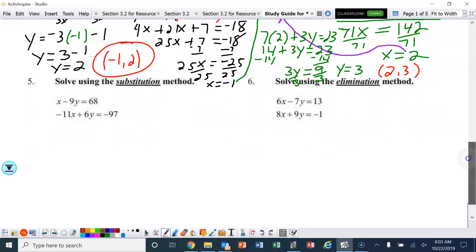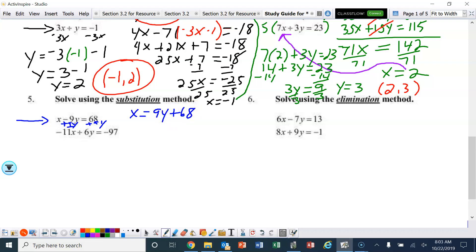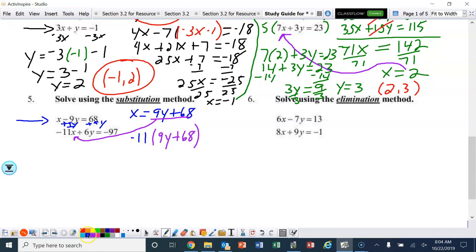Number 5: another substitution. Which equation would be the easiest to get a variable by itself? That would be the top one. I want to get x by itself, so I'm going to add 9y. That gives us x equals 9y plus 68. Now I'm going to plug that in for x in the other equation. So we've got negative 11 times the quantity 9y plus 68, plus 6y, equals negative 97.